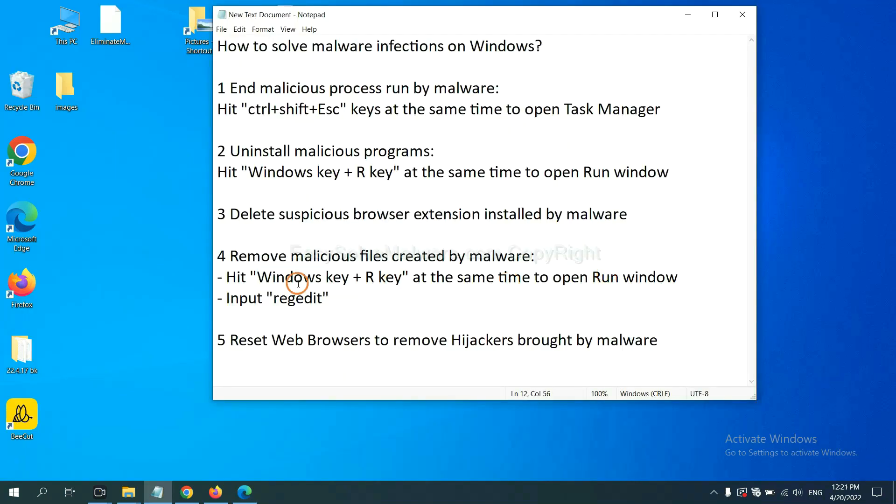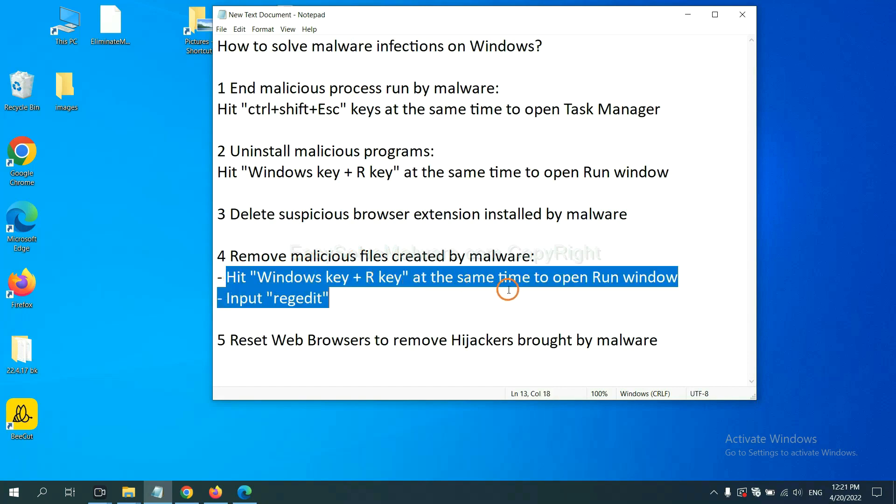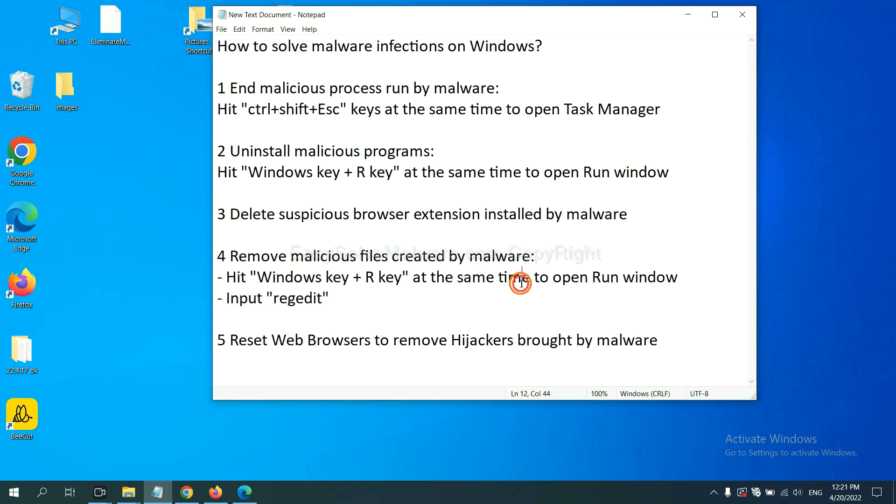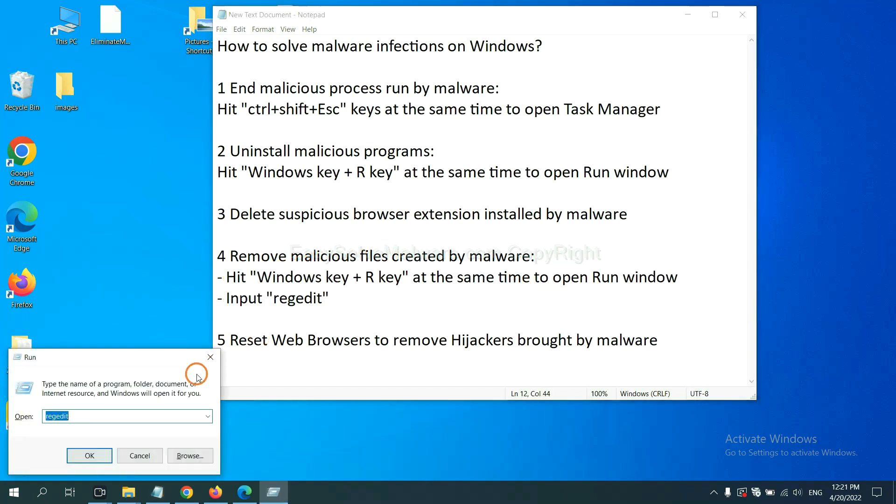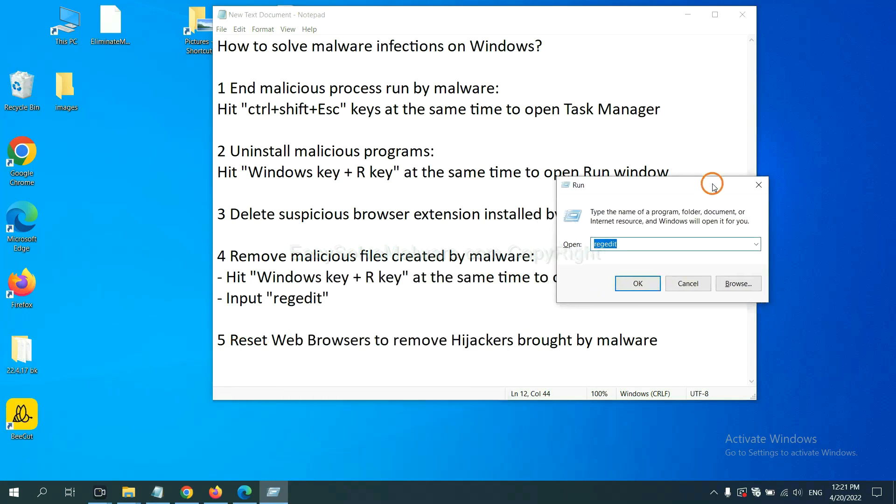Next, we need to remove malicious files created by malware. Hit Windows key and R key at the same time. In the run box, type regedit and click OK.